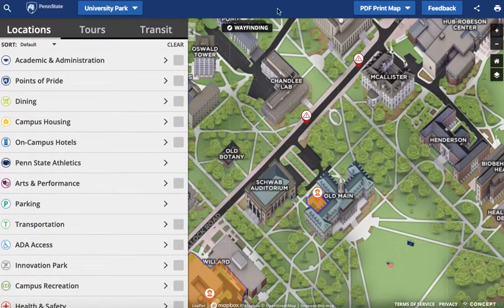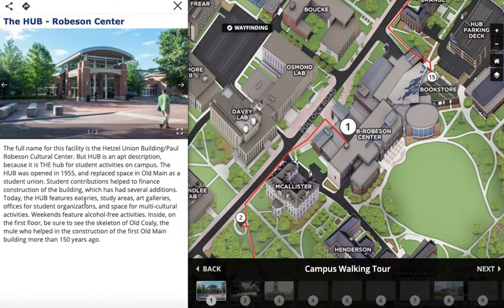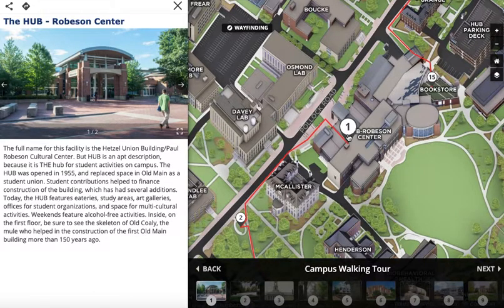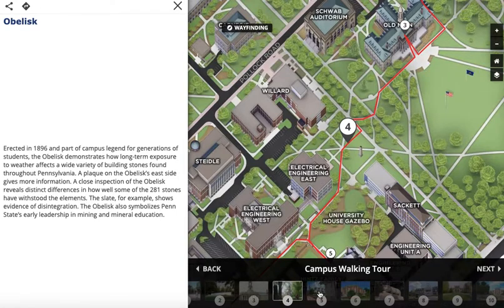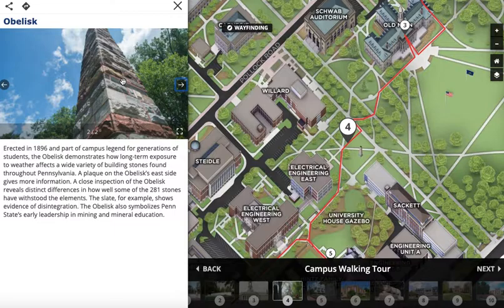Let me flip over and show you one other example. This is Penn State University. If I click on tours and click on walking campus map, this is showing an exterior tour where they have a handful of stops — I think there are maybe 10 or 11 stops on this tour. This shows the use of a map pin with a number on it, showing stop number one, stop number two, and I can click through and see there are two images. These could also be panoramas.